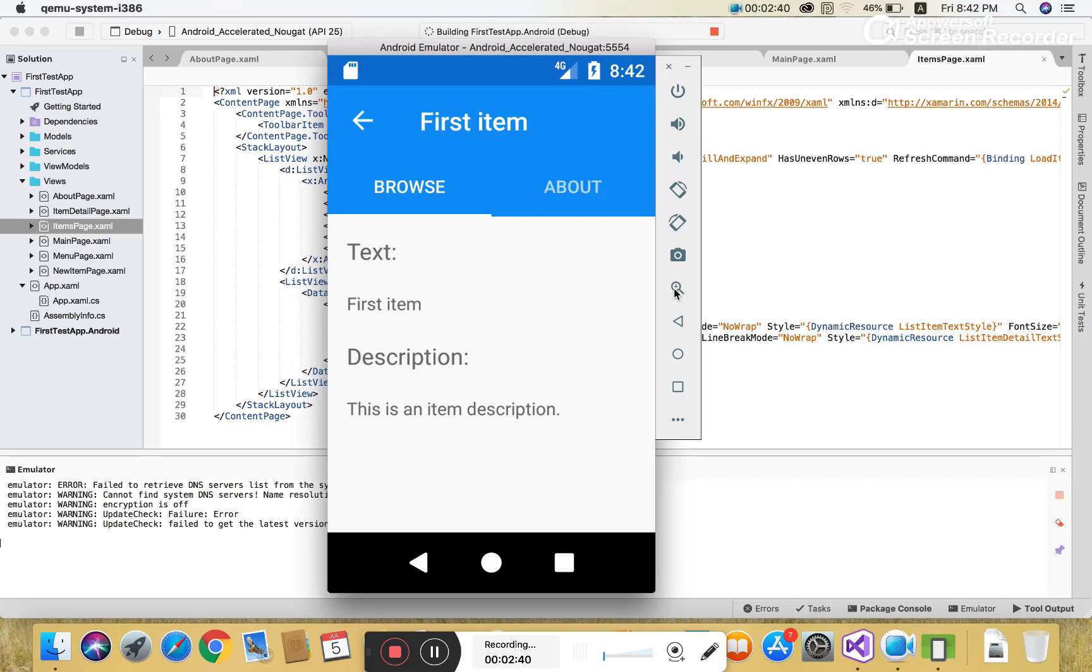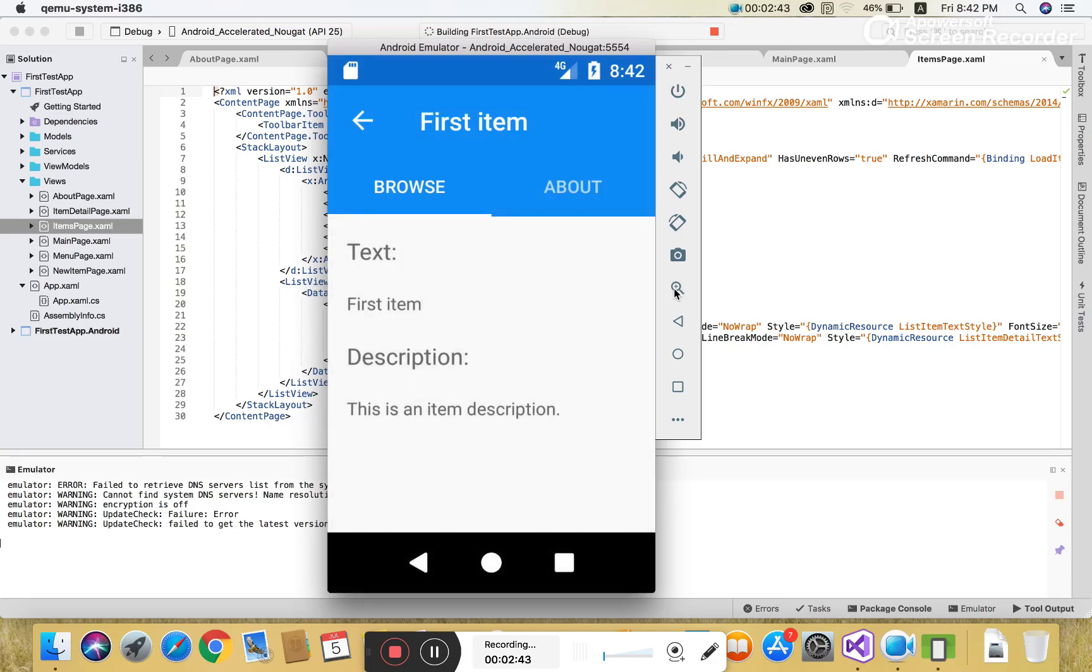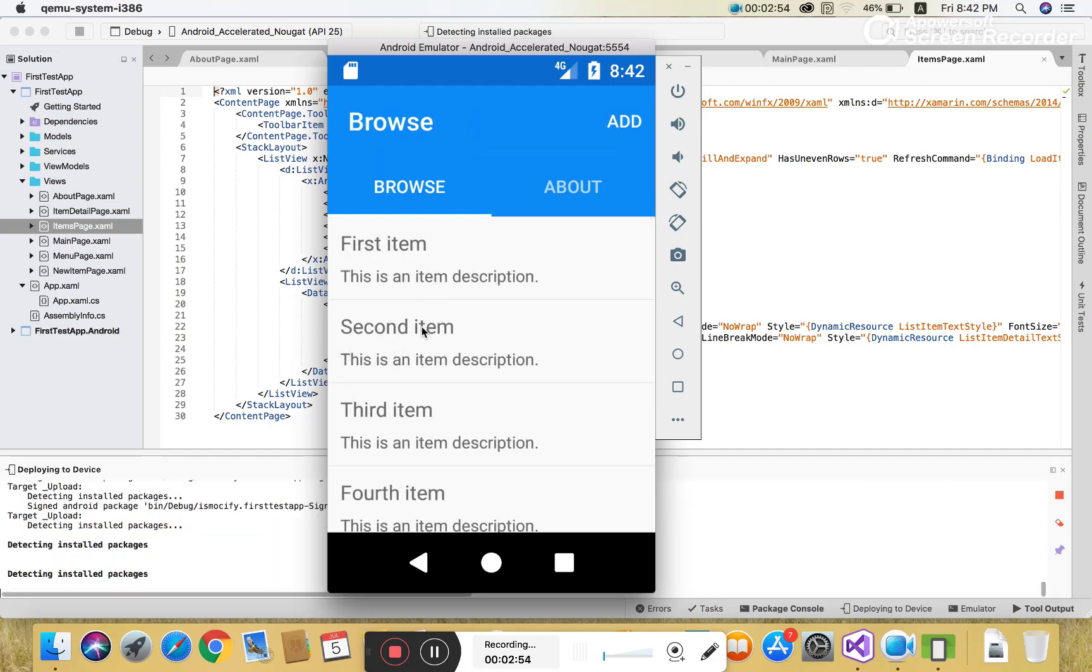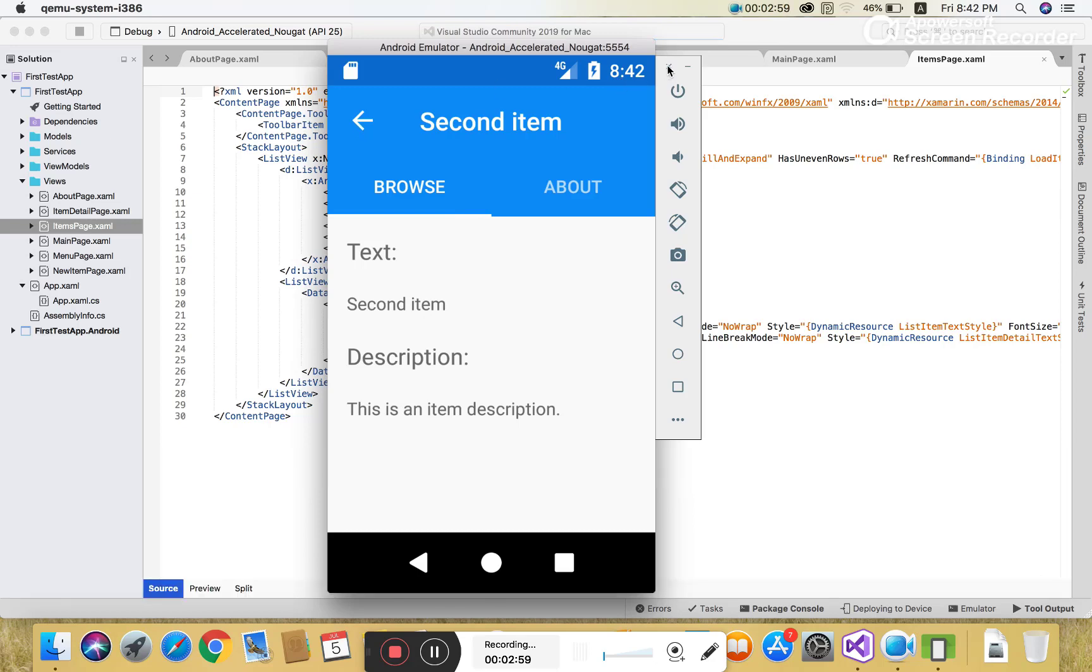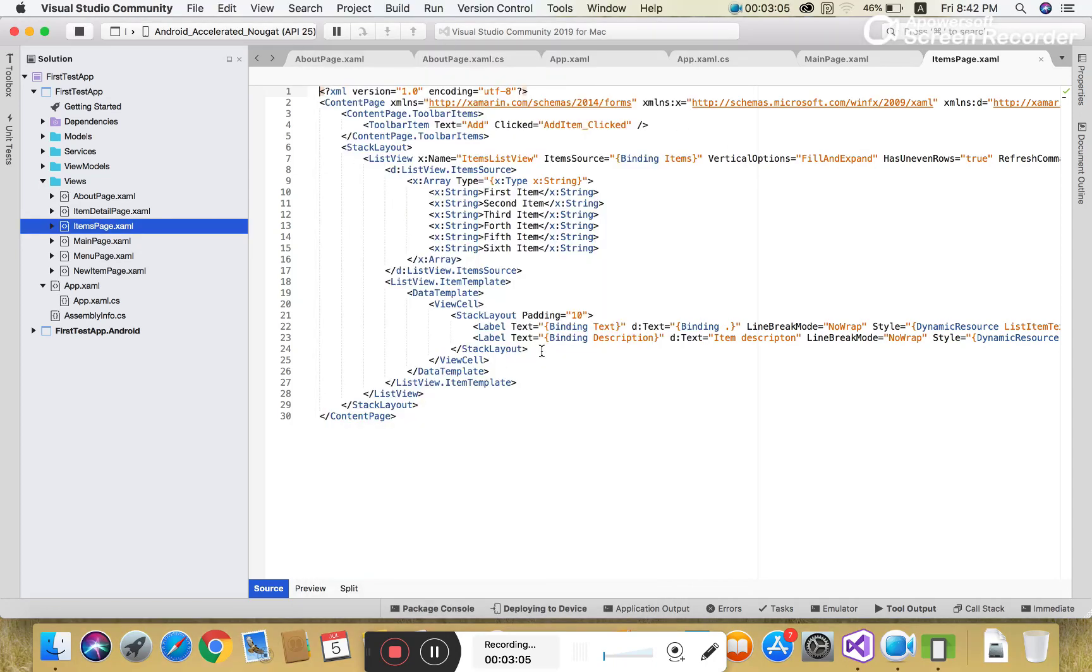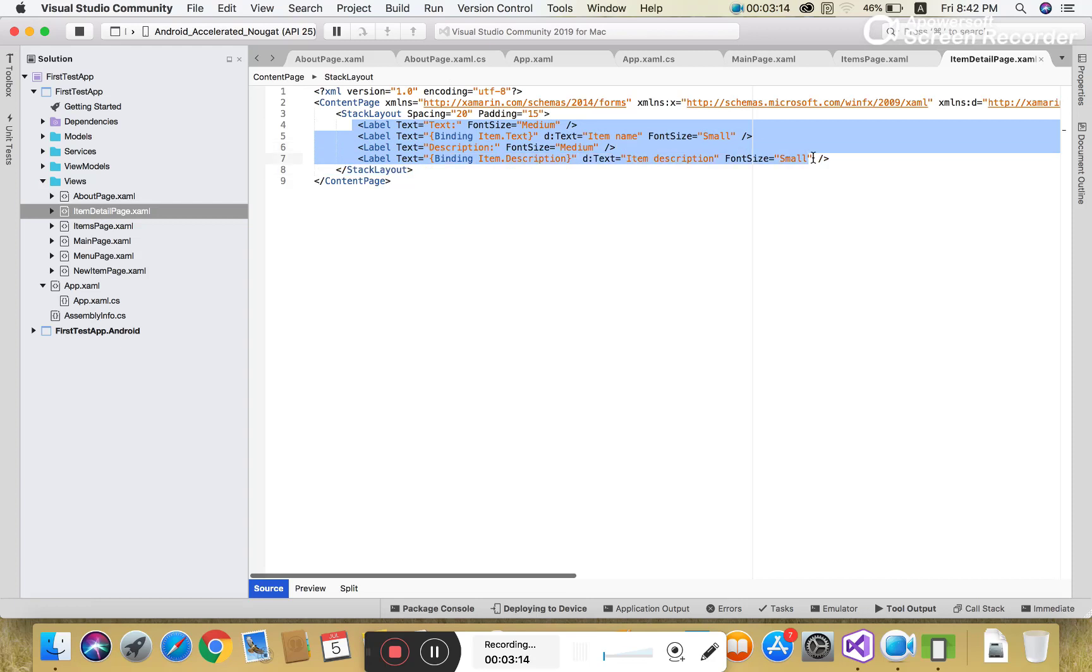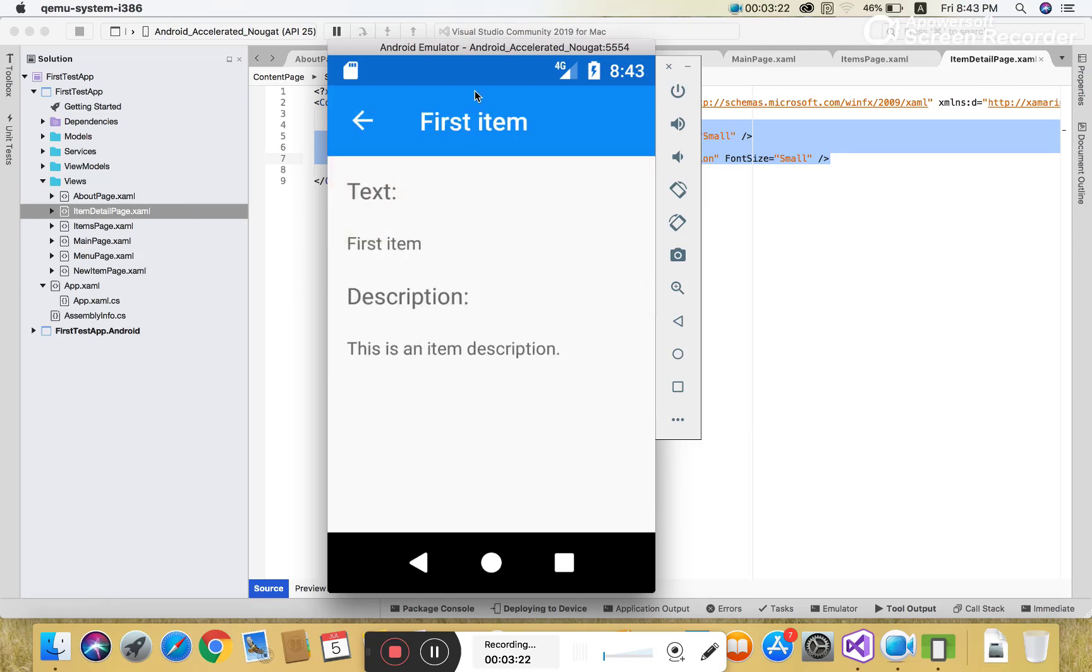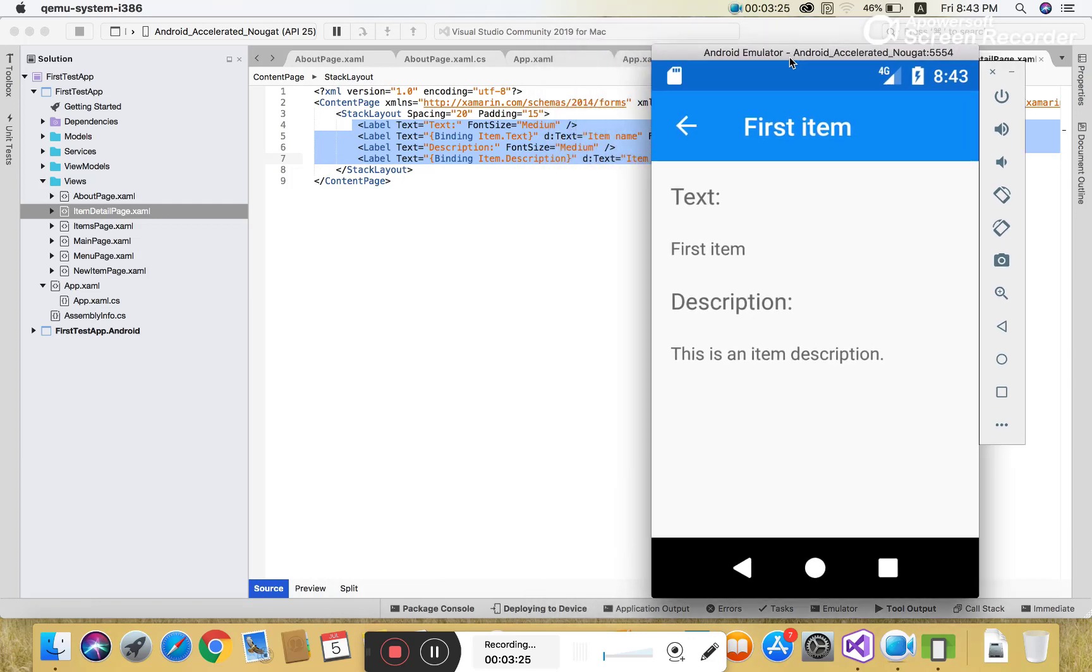The main page.xaml holds master detail information. The detail section holds the item detail page which shows the details of items: first item, second item, third item. When we click on each item, the item details page is shown. The item page is held in the main page.xaml file, and clicking on items opens the item detail page.